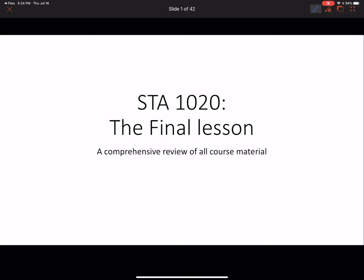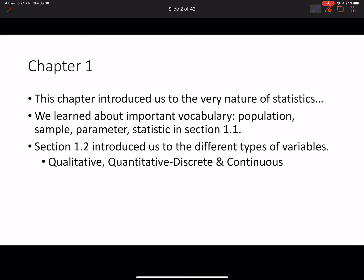This is the final lesson. We began in chapter 1, which introduced us to the very beginnings of statistics. There was a lot of focus on vocabulary, especially in section 1.1, dealing with population, sample, parameters, and statistics. If you're given a scenario, you should be able to identify what the population is, what the sample is, what the parameter is, and what the statistic is. Remember: parameters describe the population, and statistics describe the samples.